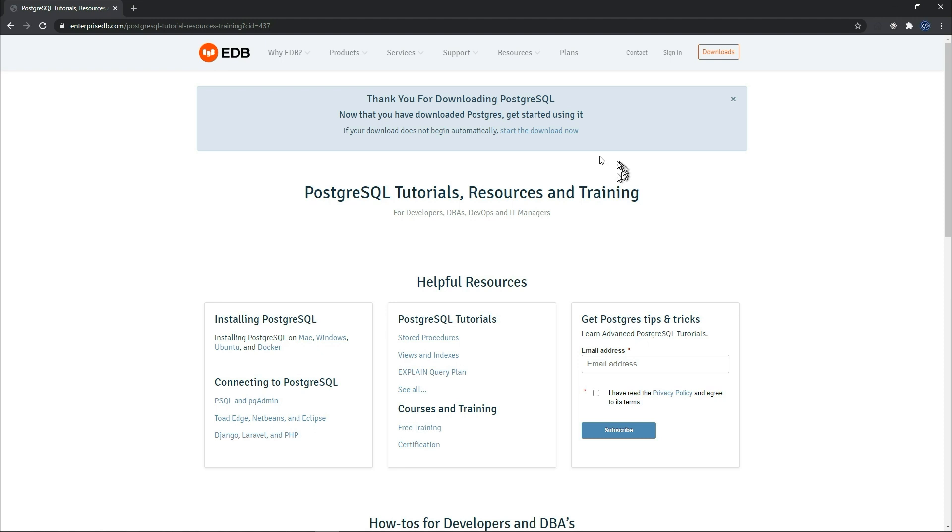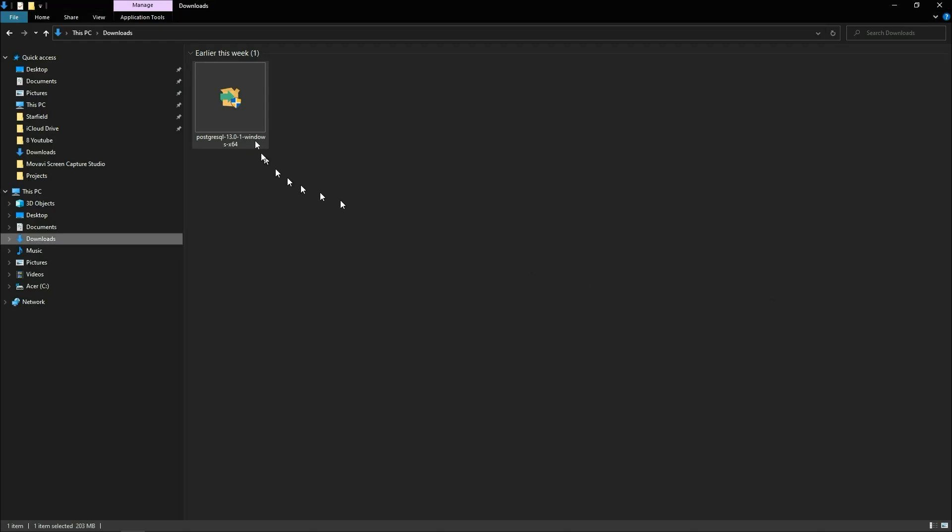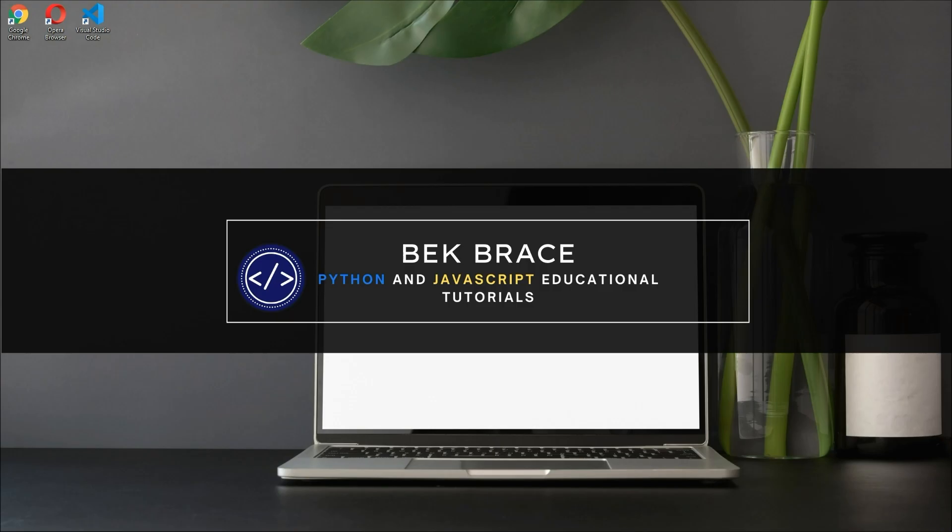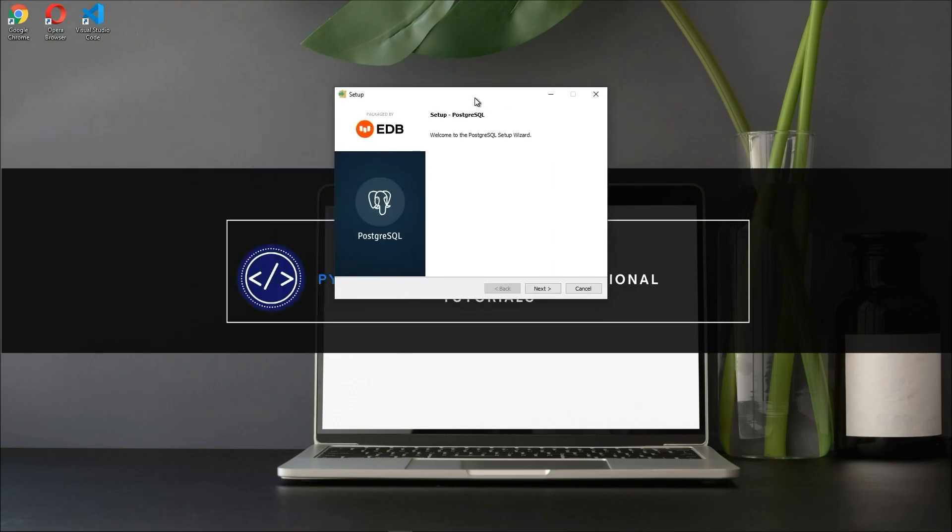The download should start now. It takes from two to four minutes to download. The download is done and we have our file here. Just double click on that.